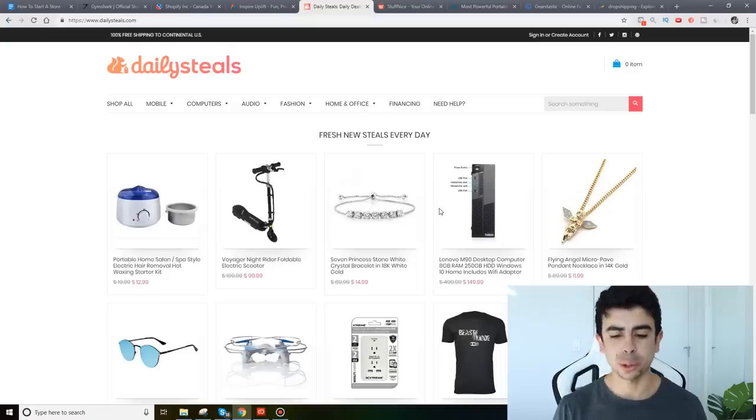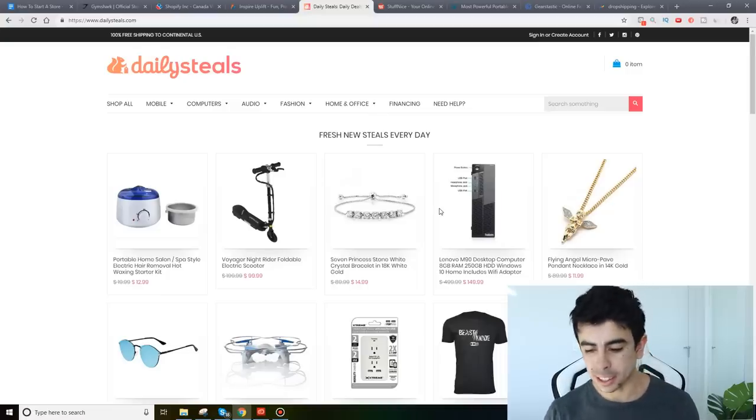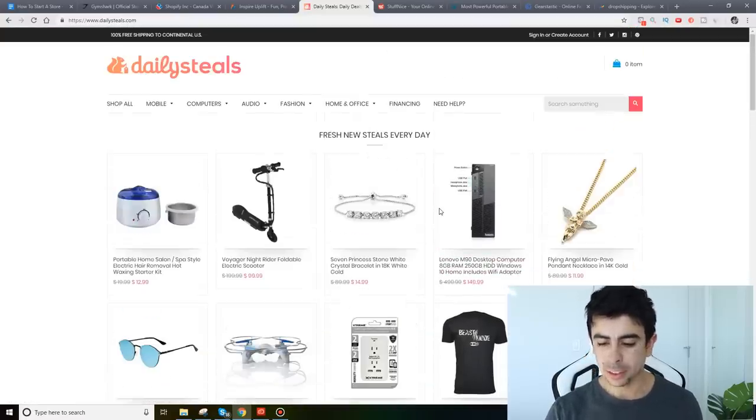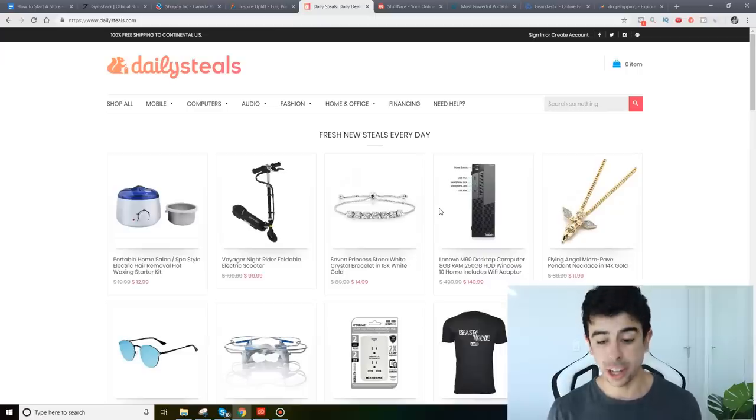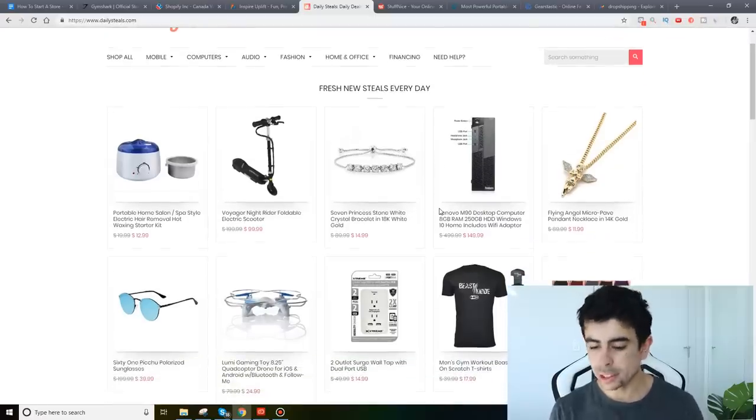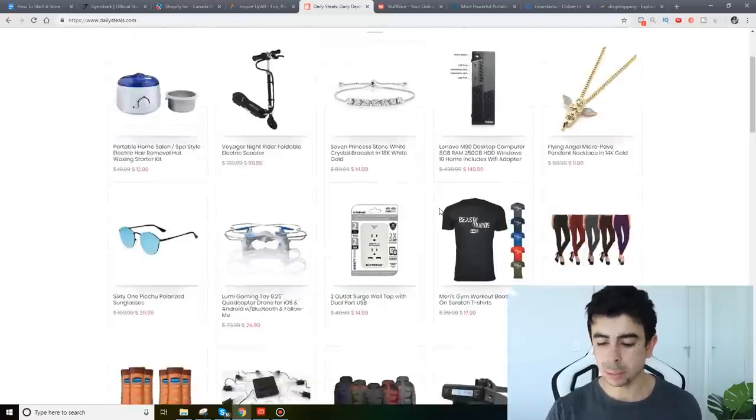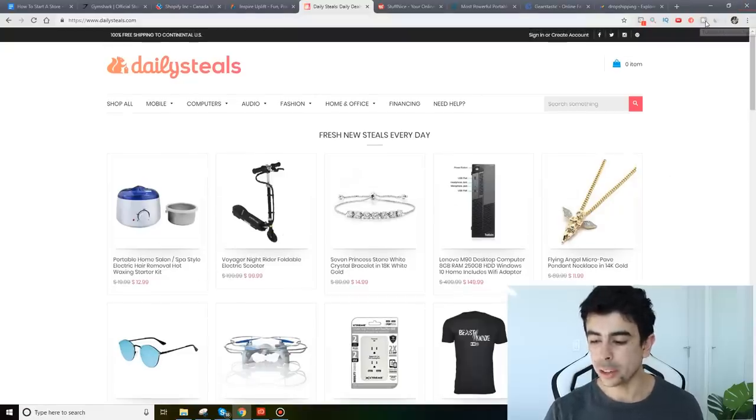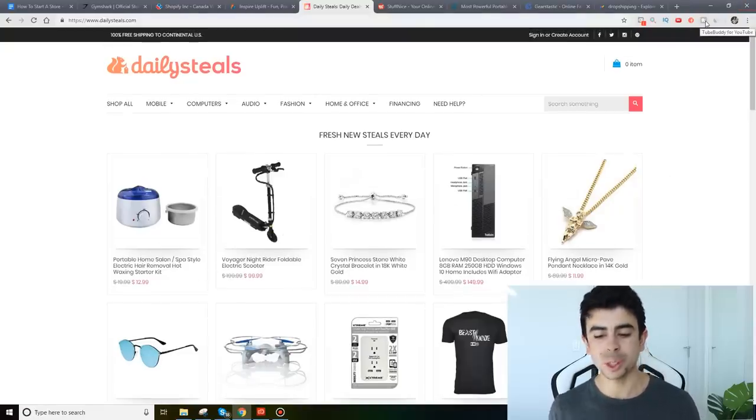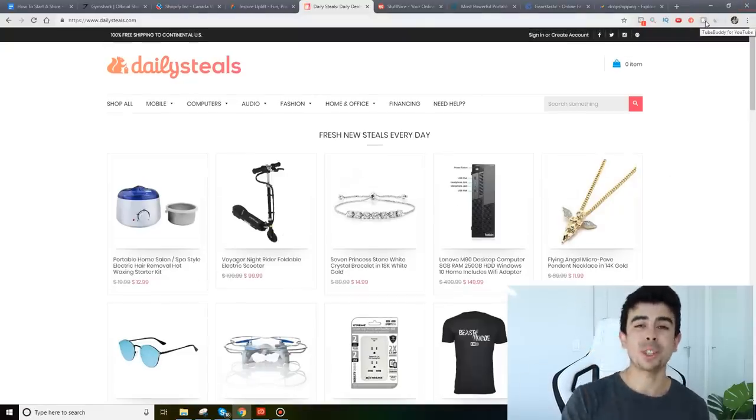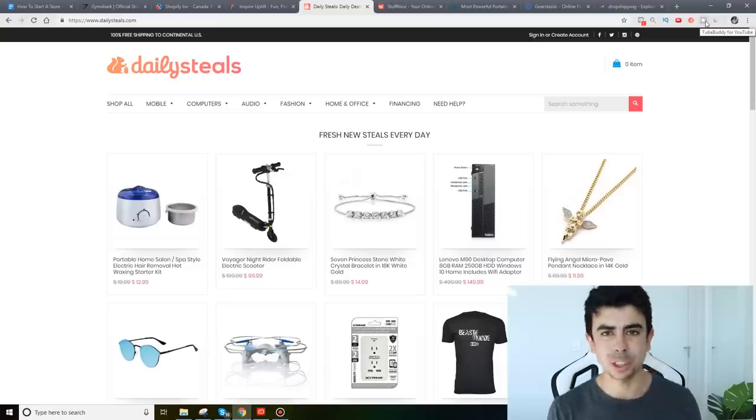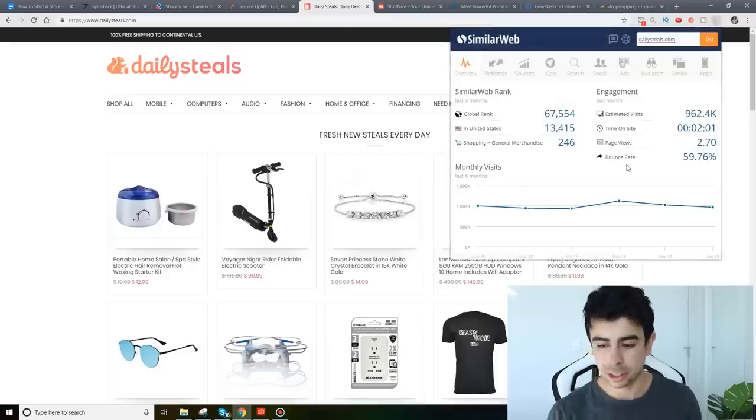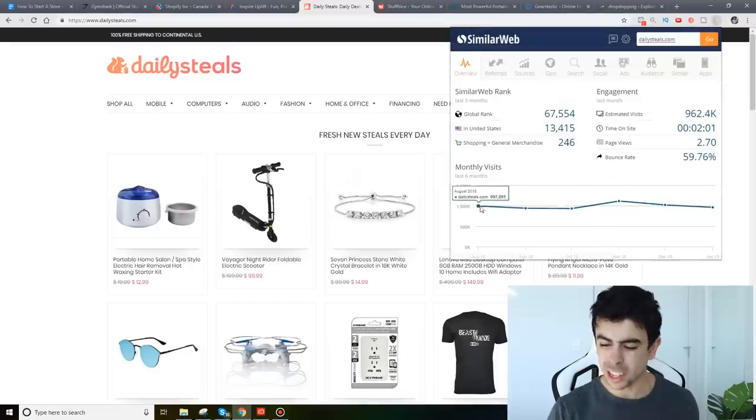Now here's another general store. This is Daily Steals and as you can see they've also kind of branded their general store. They literally sell all types of products but they're doing it very well. They're not drop shipping either. I'm sure all these stores started by drop shipping but they eventually merged into just U.S. fulfillment so they can really please their customers and that's why they've been able to last.